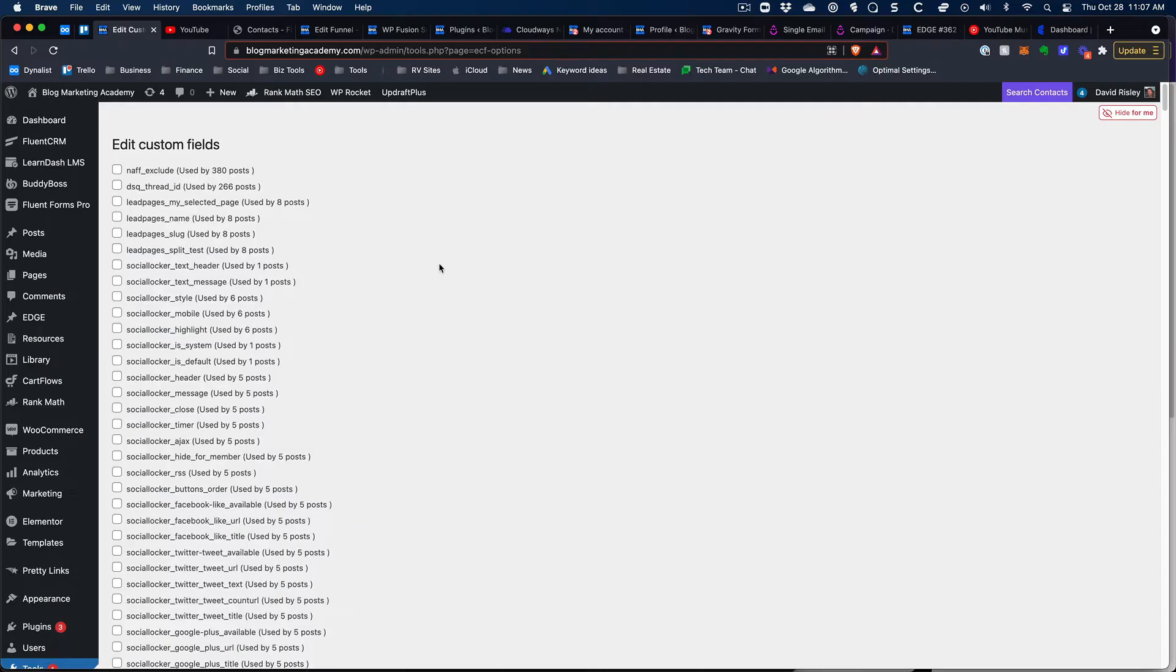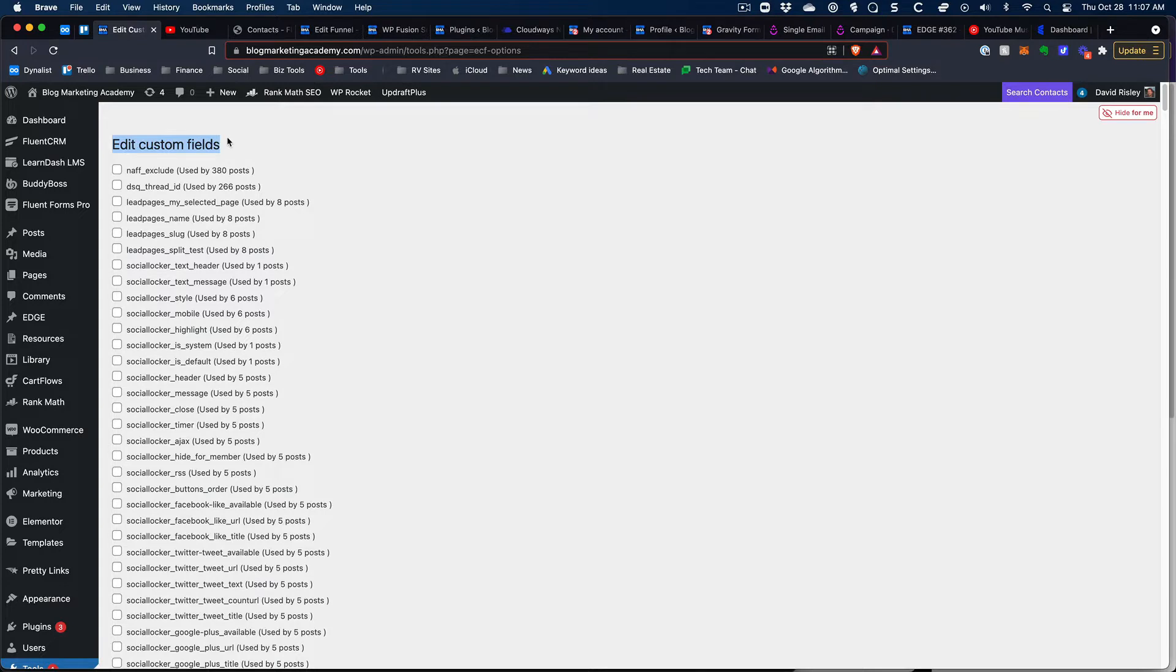I did find an alternative way and I want to show you how that works. You want to go into WordPress and find a plugin called Edit Custom Fields, just go and search for that and install it. It's a free plugin.